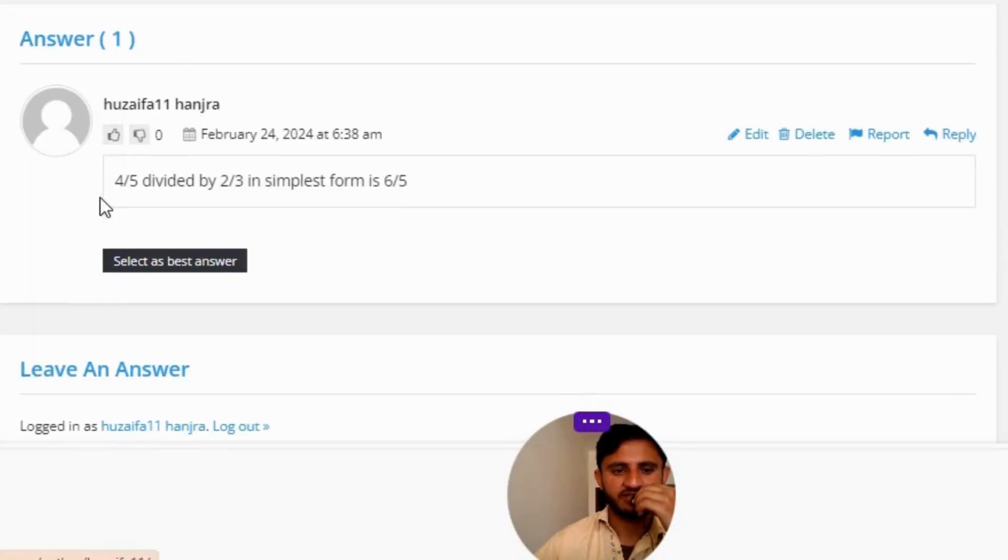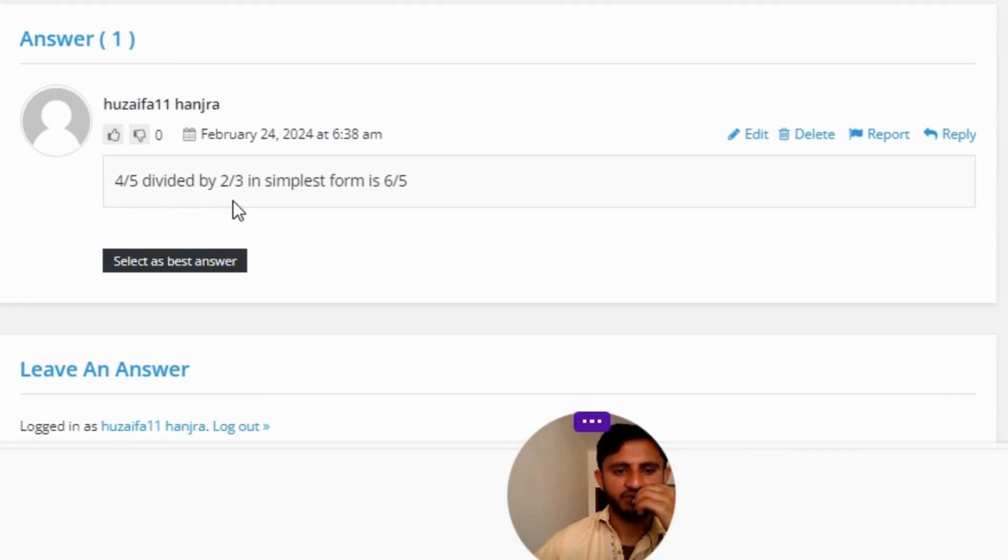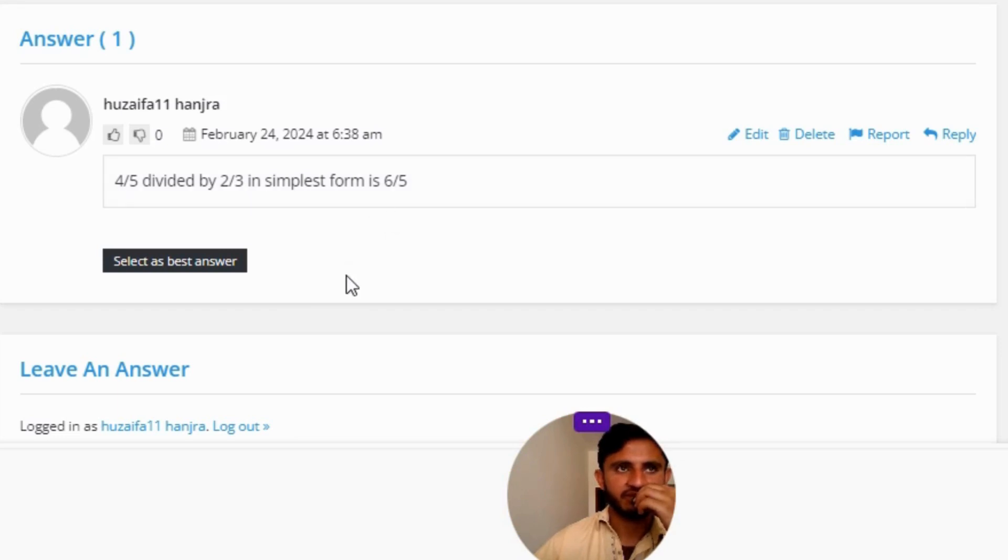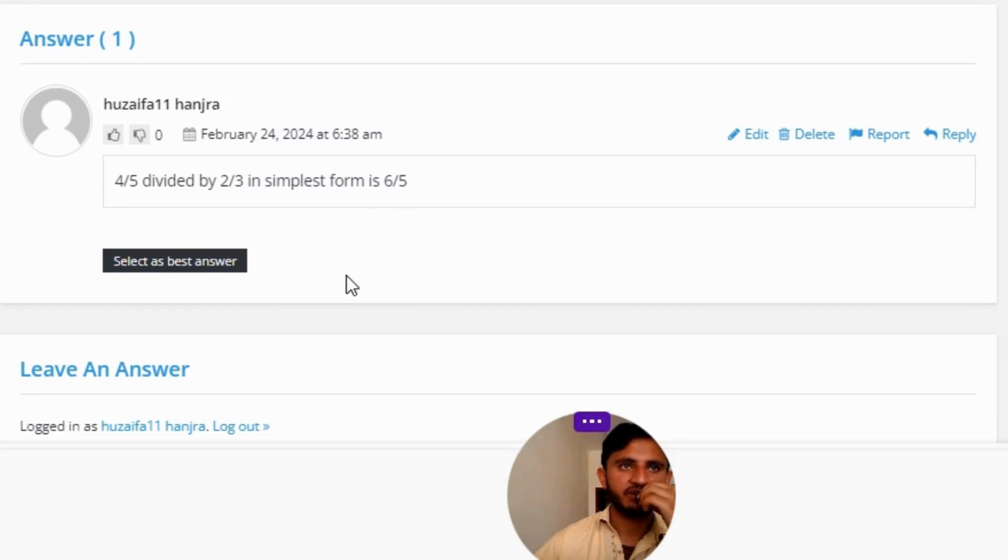The correct answer to the question is: 4 divided by 5 divided by 2 divided by 3 in simplest form is 6 divided by 5. So that's the correct answer to the question.